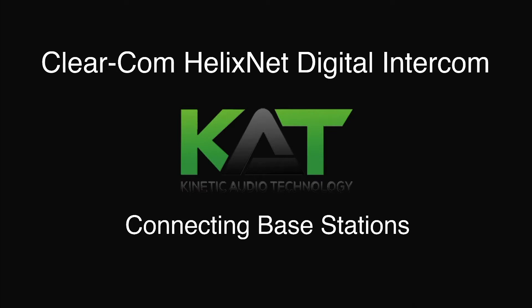Hello and welcome to Kinetic Audio Technology's course on ClearCom HelixNet Digital Intercom Systems. In this video I'll be showing you how to connect multiple base stations in a HelixNet link group.